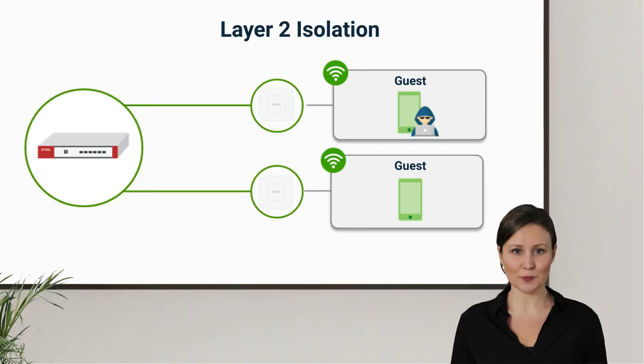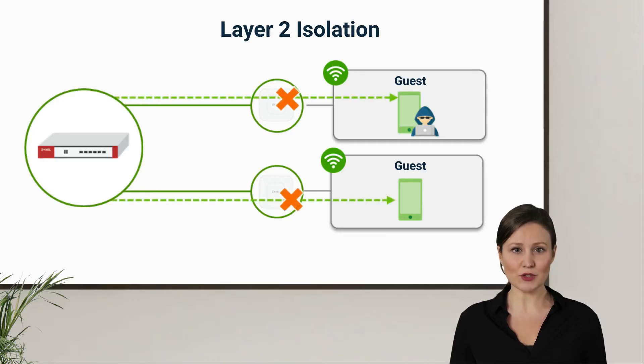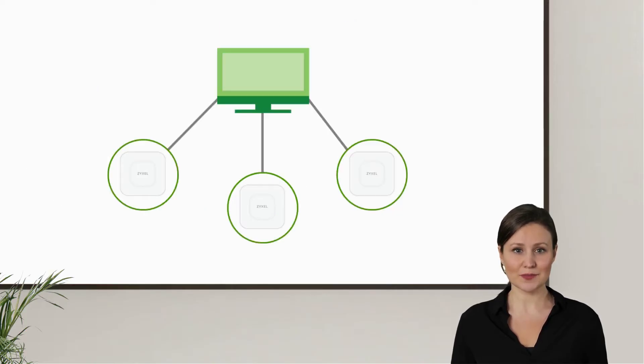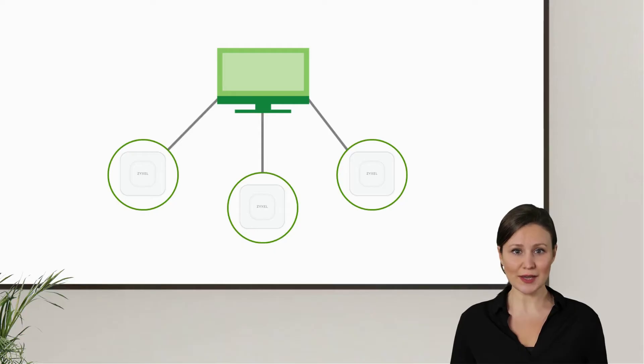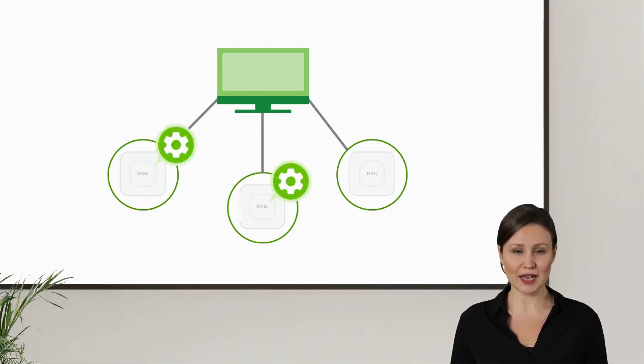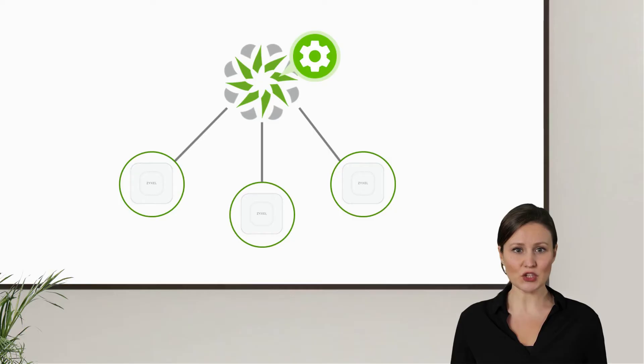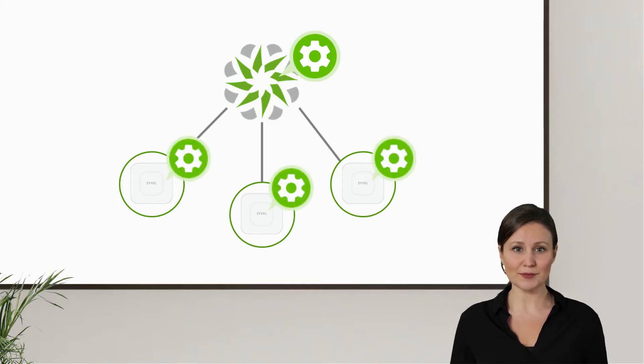The second feature is called Layer 2 Isolation. It can block wireless devices from accessing other devices within the same subnet. This way, there is no need to worry about direct attacks from attackers connecting to other APs. To implement these two features, it used to require network administrators to manually apply each rule to every AP. Now with the help of NCC, these security protections can be applied to all network devices effortlessly.